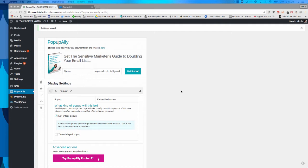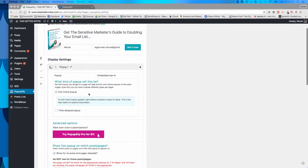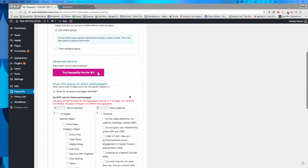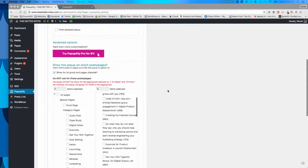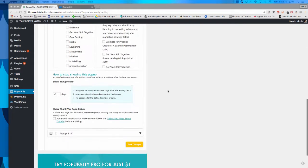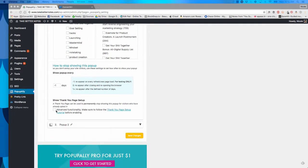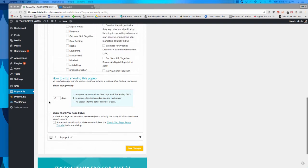The first thing you want to do is go into your PopupAlly settings and create your popup. You can do all the design settings and display settings here. Something really important: don't choose a thank-you page setup. You want to uncheck this box because we're going to do all that in ConvertKit instead.